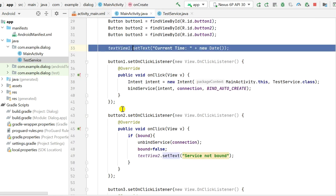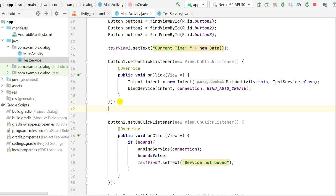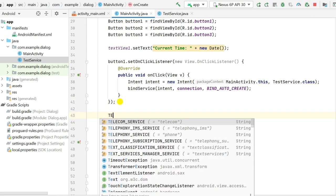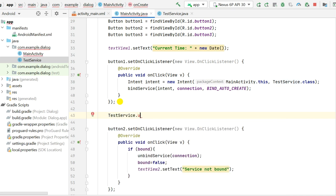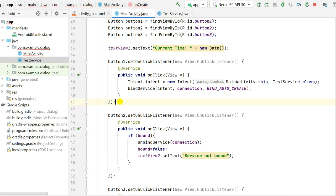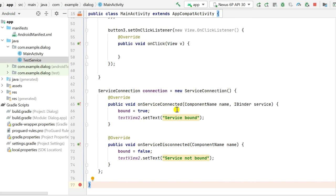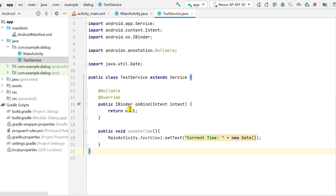We cannot use updateTime() in MainActivity directly — for example, calling TestService.updateTime() won't work because it doesn't appear as an available method. To call updateTime(), we need to get an instance of the service. We can obtain it in the onServiceConnected method, where we receive the IBinder. The IBinder must return something from the onBind method.